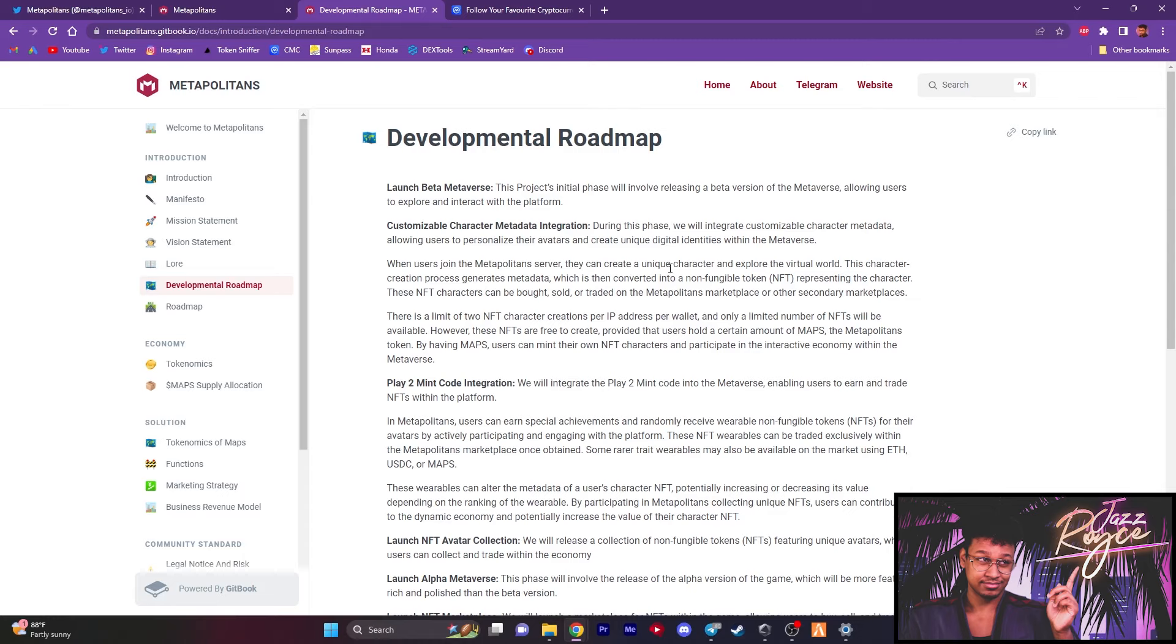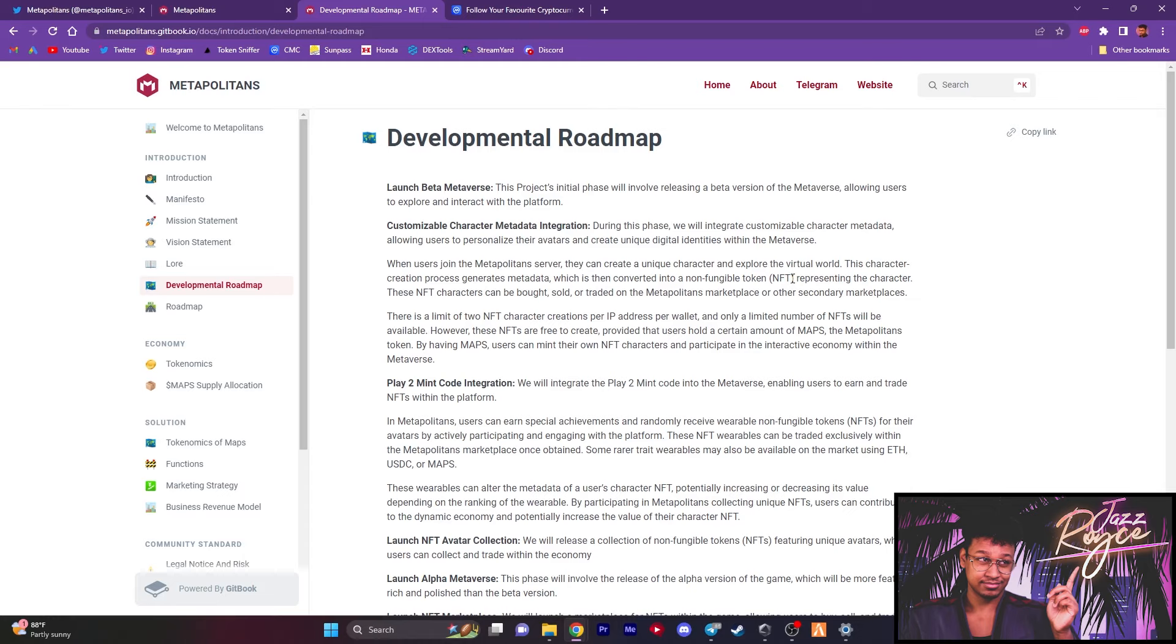Here's their developmental roadmap. First things first, the beta metaverse launch followed by the customizable character metadata integration. Now in this space where they're going to be integrating customizable character metadata, allowing users to personalize their avatars and create digital identities within the metaverse. And I remember the last video, they already have a pre-selection of different characters you can choose from. But now we know for sure that yes, you are going to be able to characterize them and make them exactly how you want them to be.